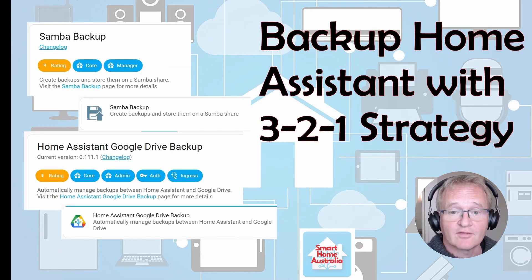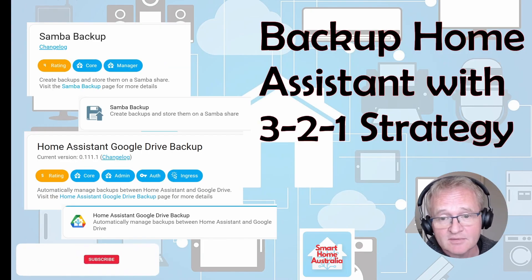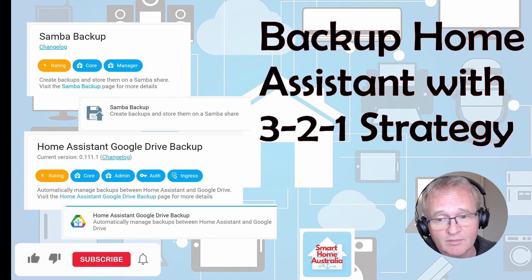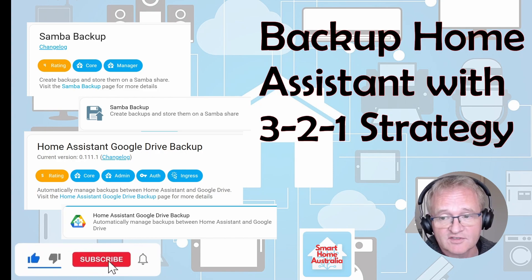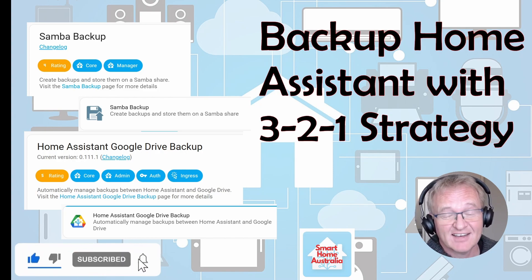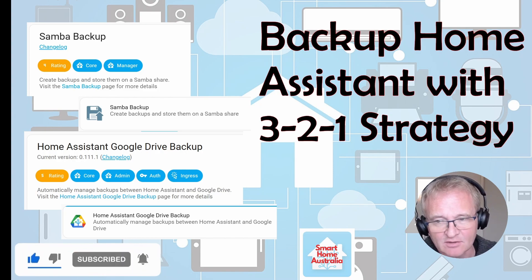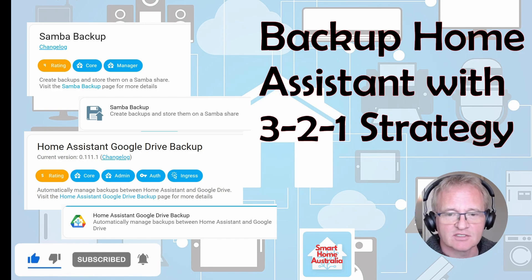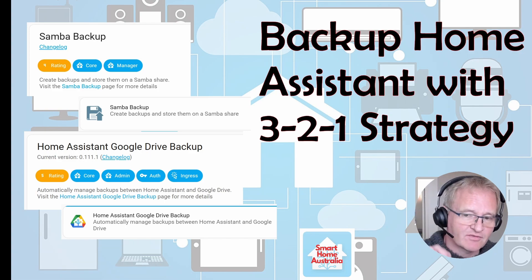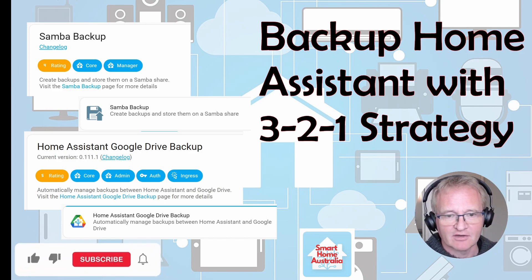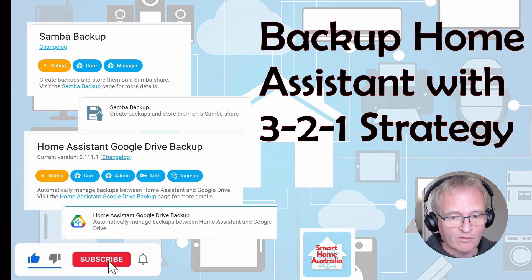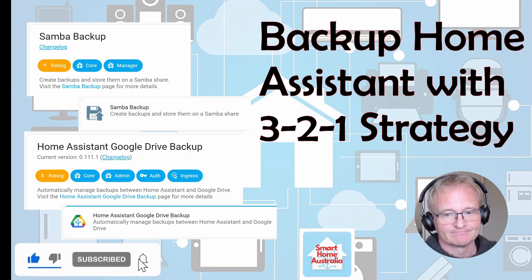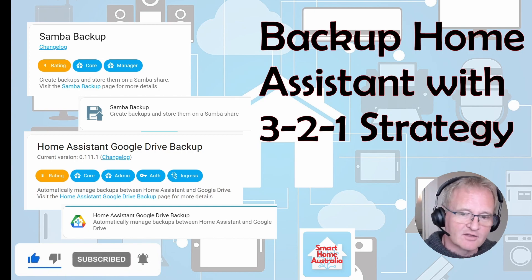So that's it. We have three backups on two different medias with one of them off-site. In fact, this is a better solution because this uses two different mechanisms to actually achieve our end result, which gives us even more redundancy.